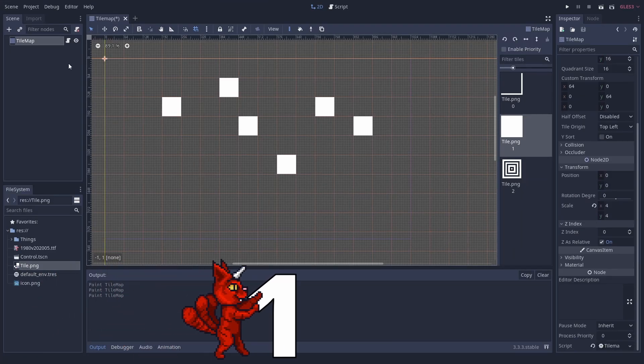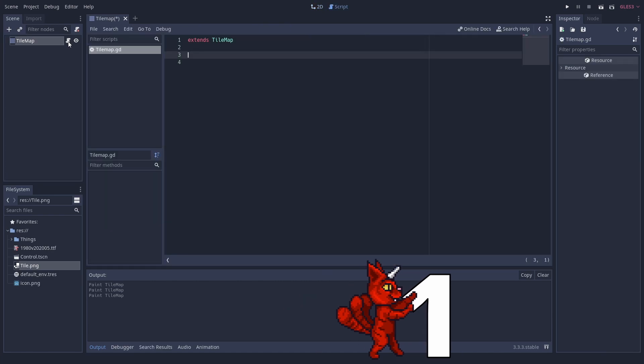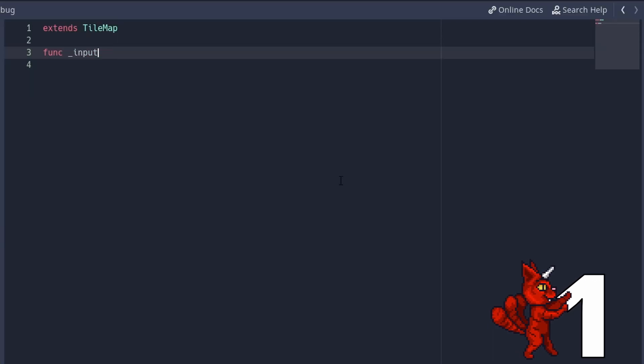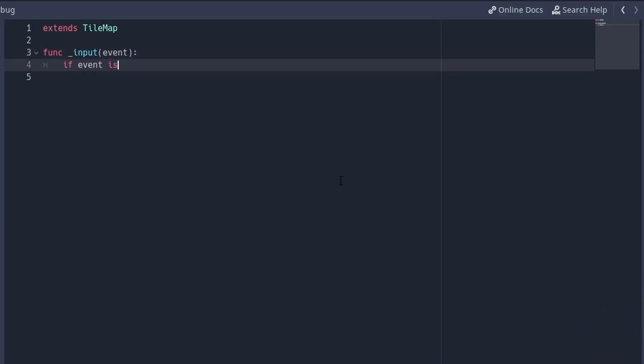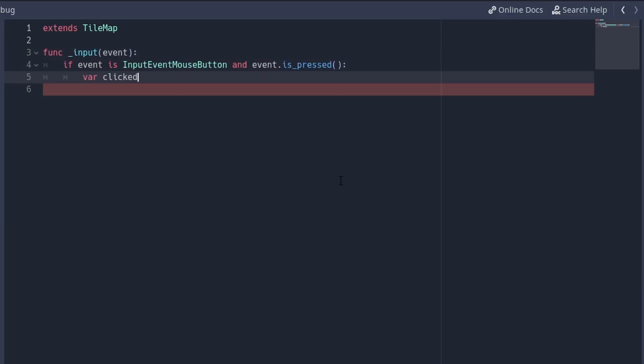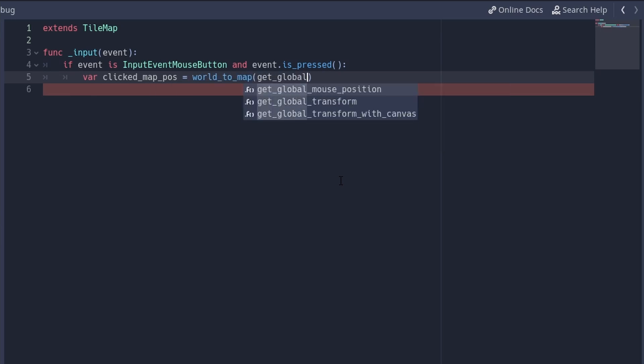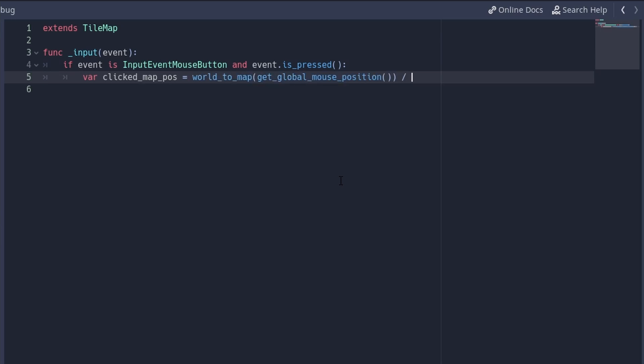Interactable tilemaps. You can use world2map to convert a node's coordinate or mouse position into tilemap grid coordinates. With that, you can easily manipulate tiles the player clicks at.